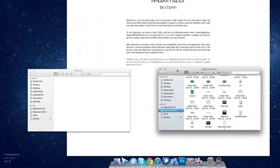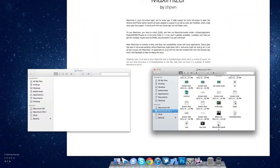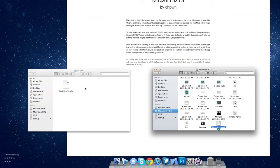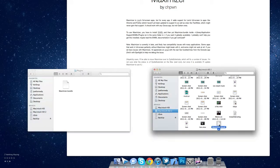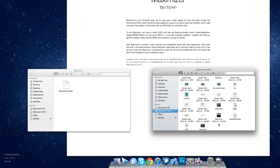Okay, now in there we're going to want to drag in our Maximizer.bundle, and that's it. We've just installed Maximizer. It's that simple.